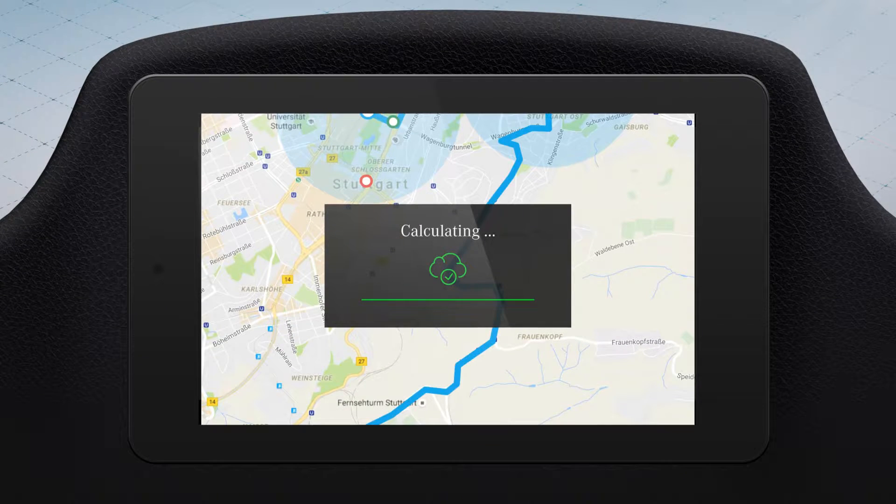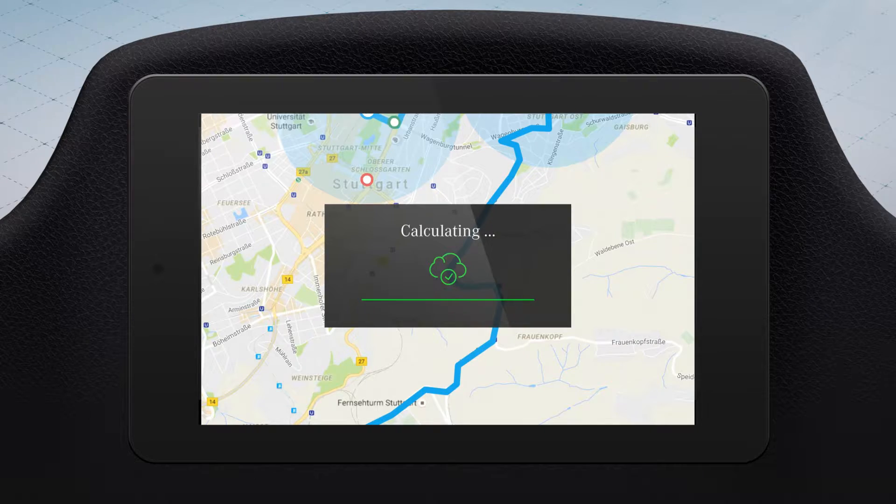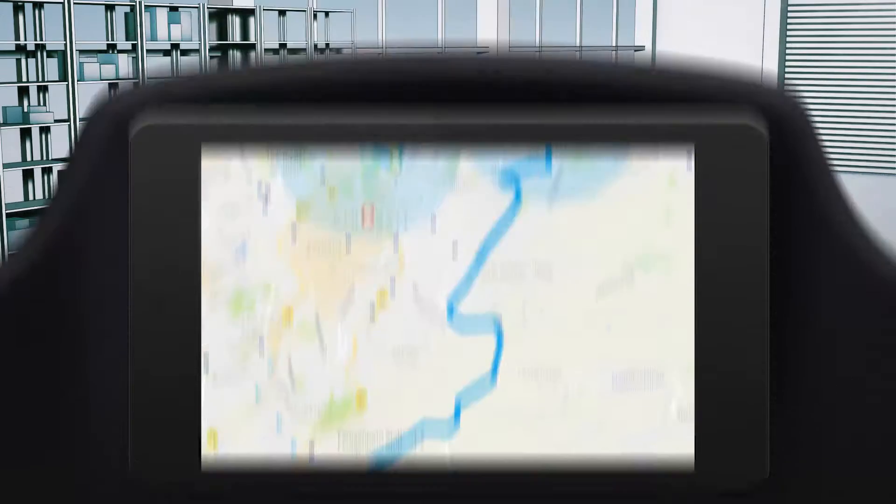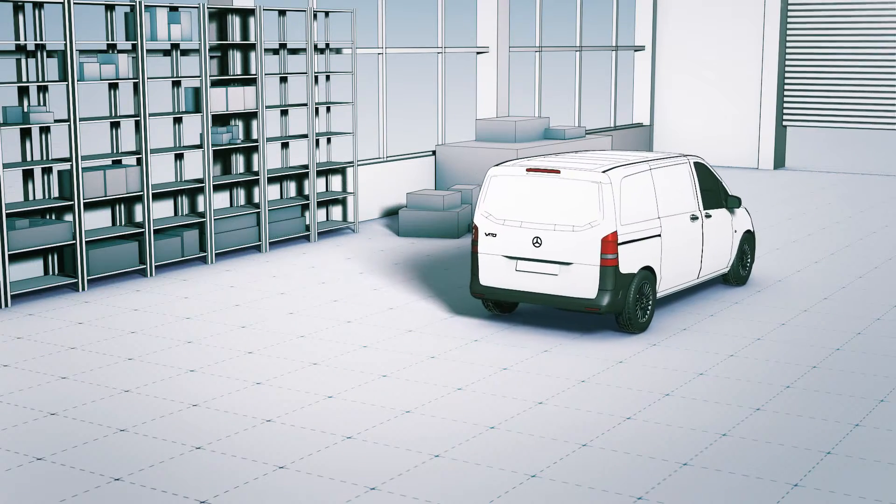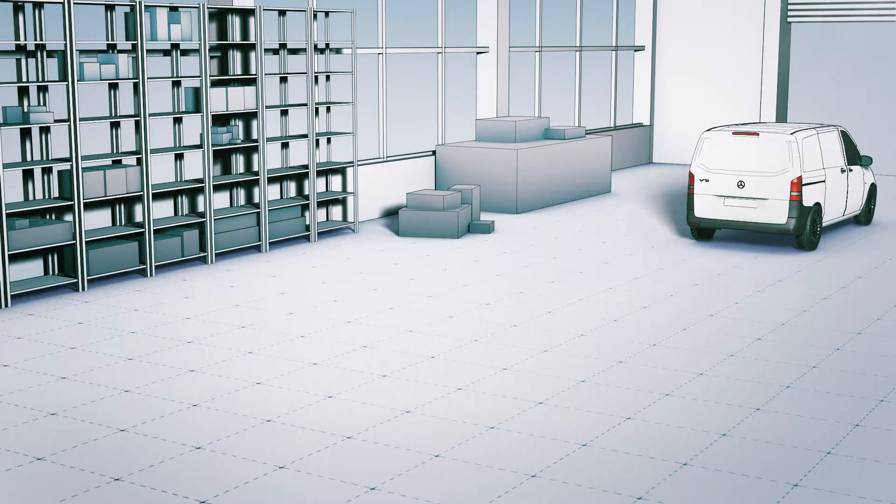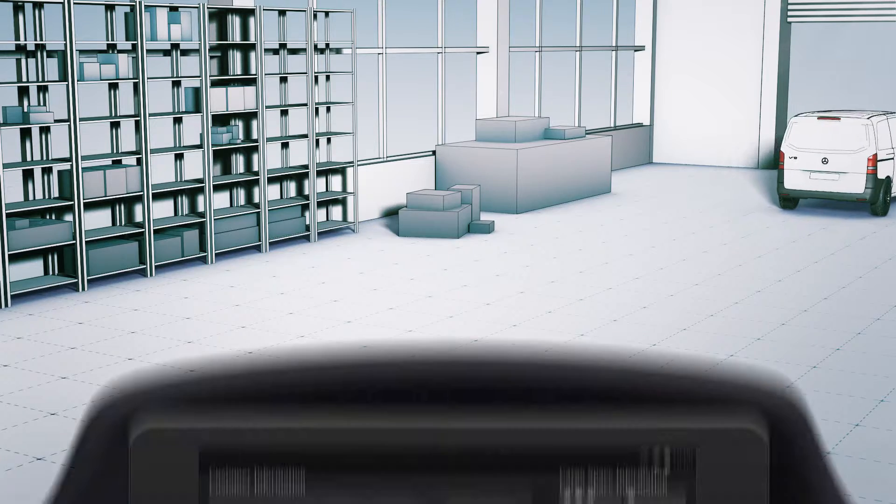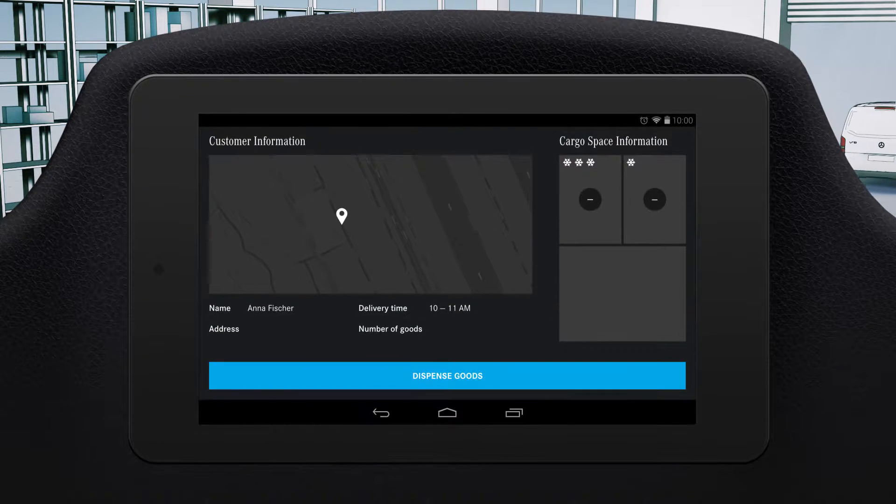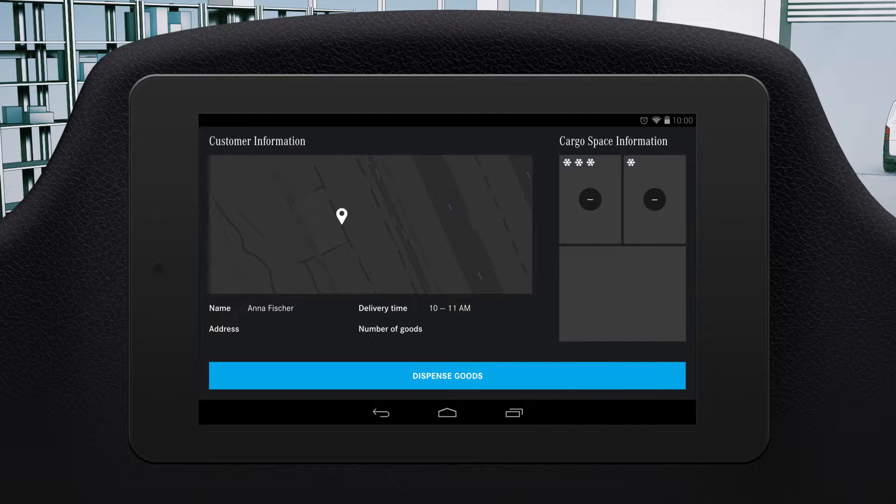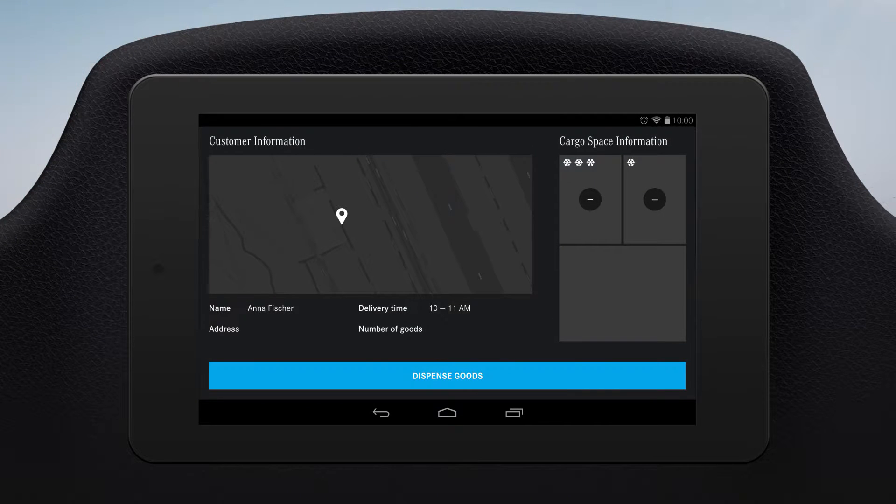The perfect route is calculated, and the vehicle is now ready to leave. The goods and their shelf location are stored in the onboard system, as is the route.